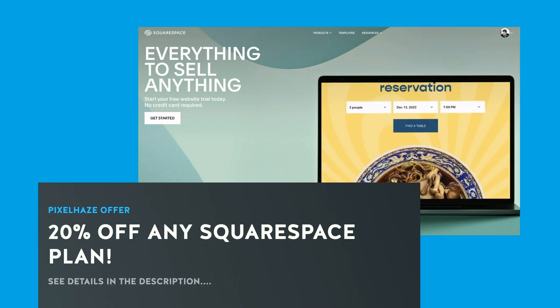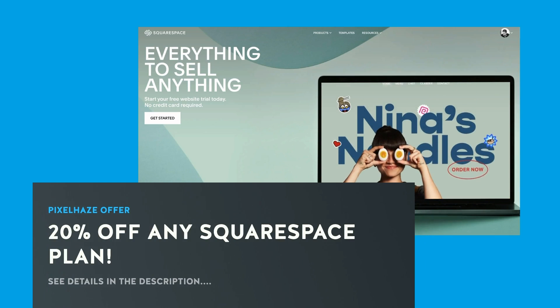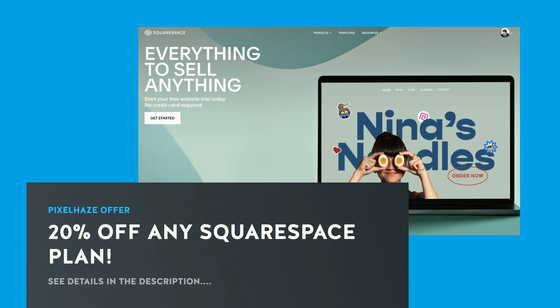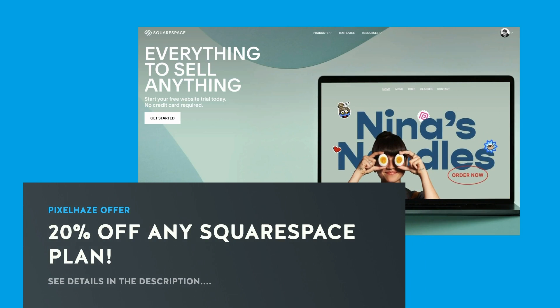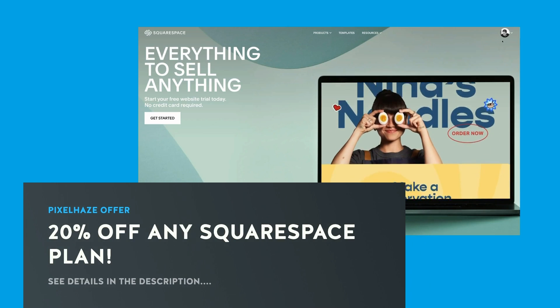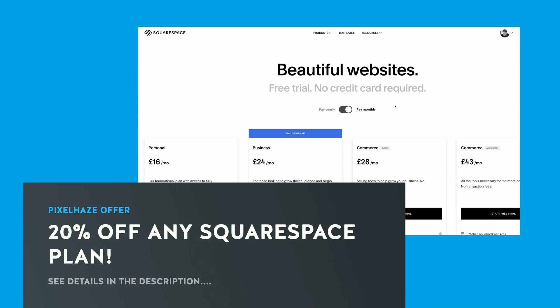Catch you next time. If you want an instant 20% discount from your first monthly or annual Squarespace plan, we have left instructions in the description. It is both quick and easy to claim your discount at any time of the year. Enjoy!